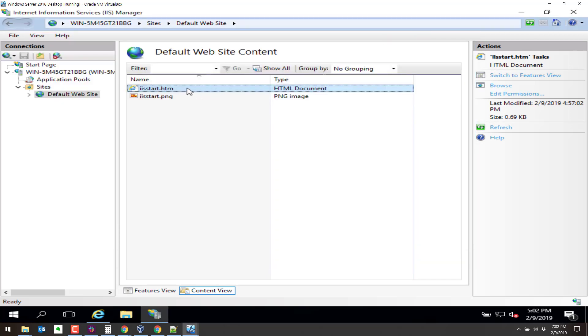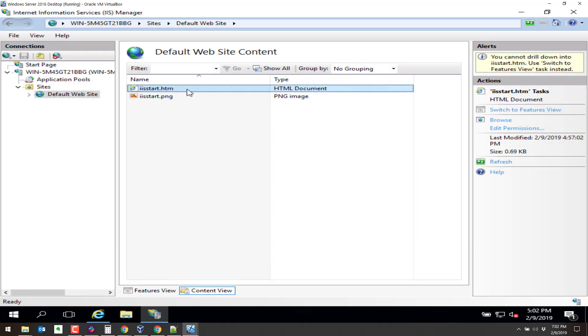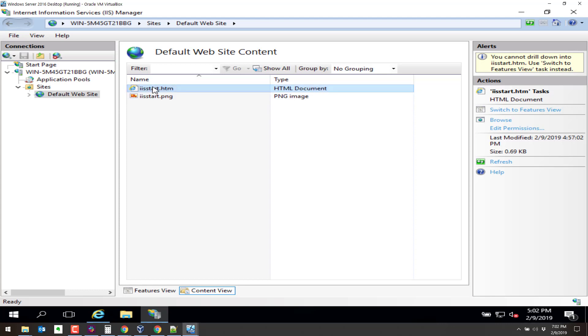And it is opening IIS start each time. So when I browse to the website right here, this is actually opening up IIS start. So if we change this file to something different, we can modify what the default comes up as. So let's look at where that file is located.